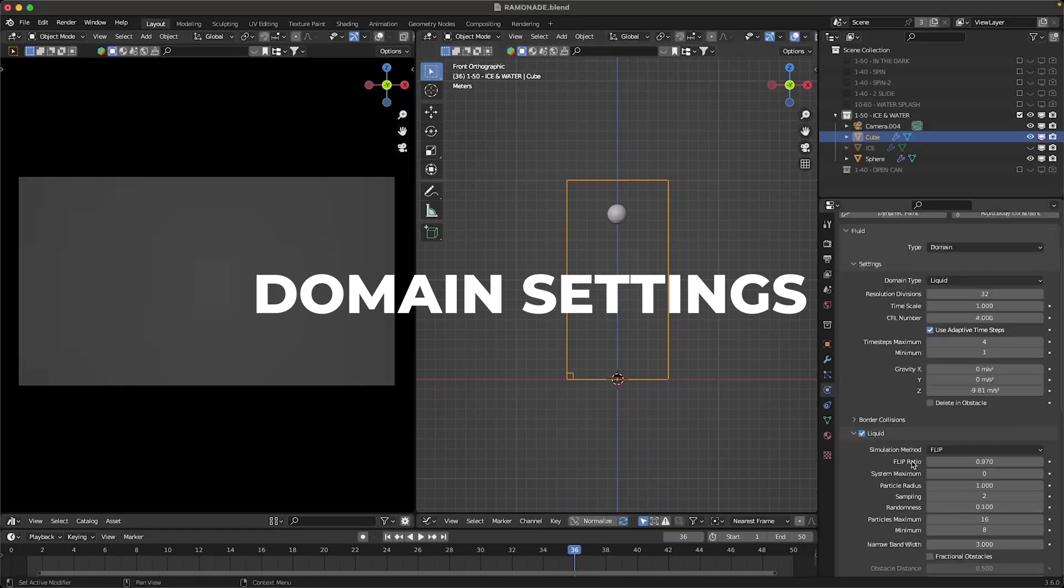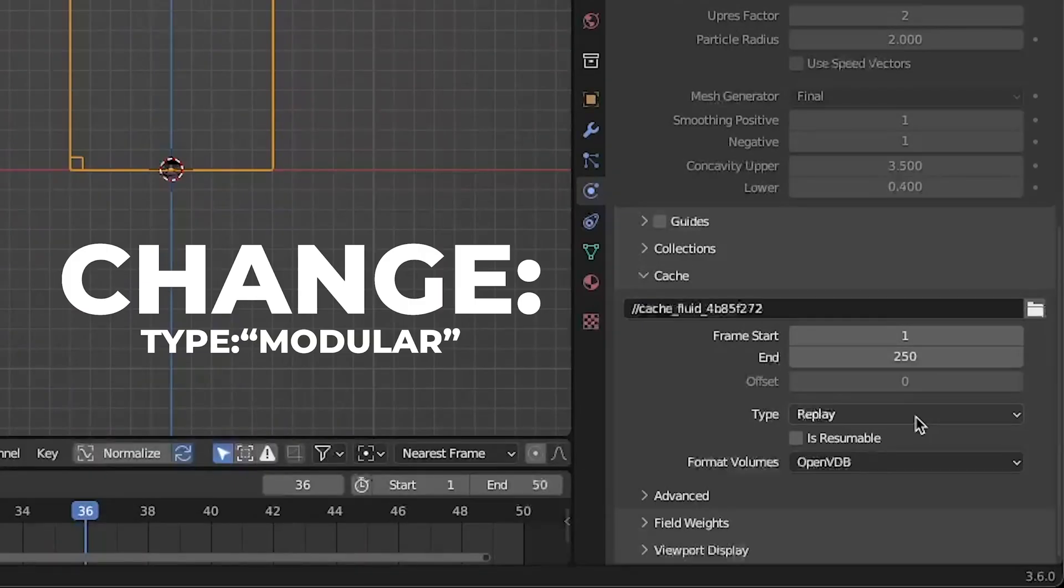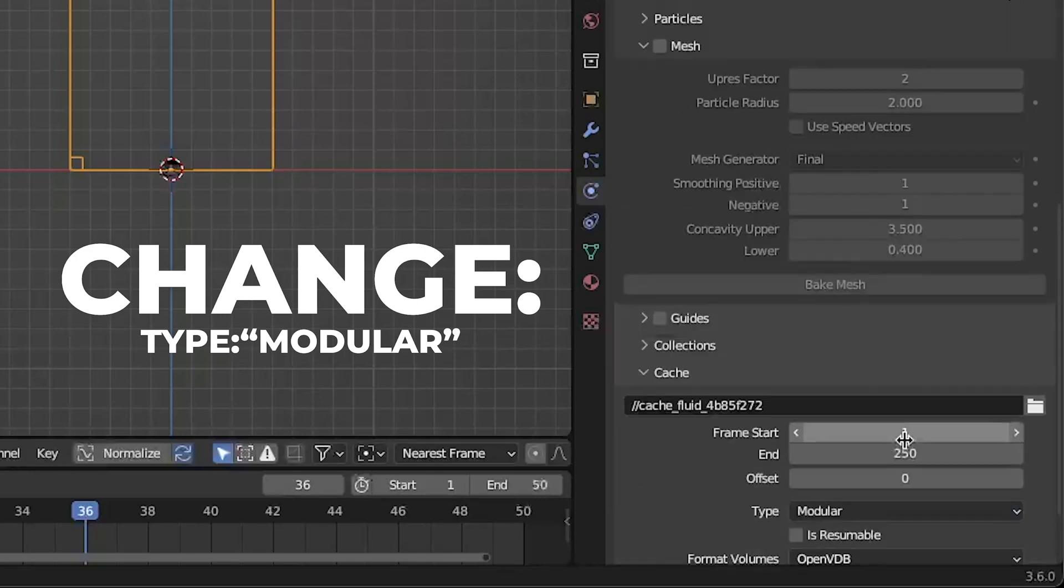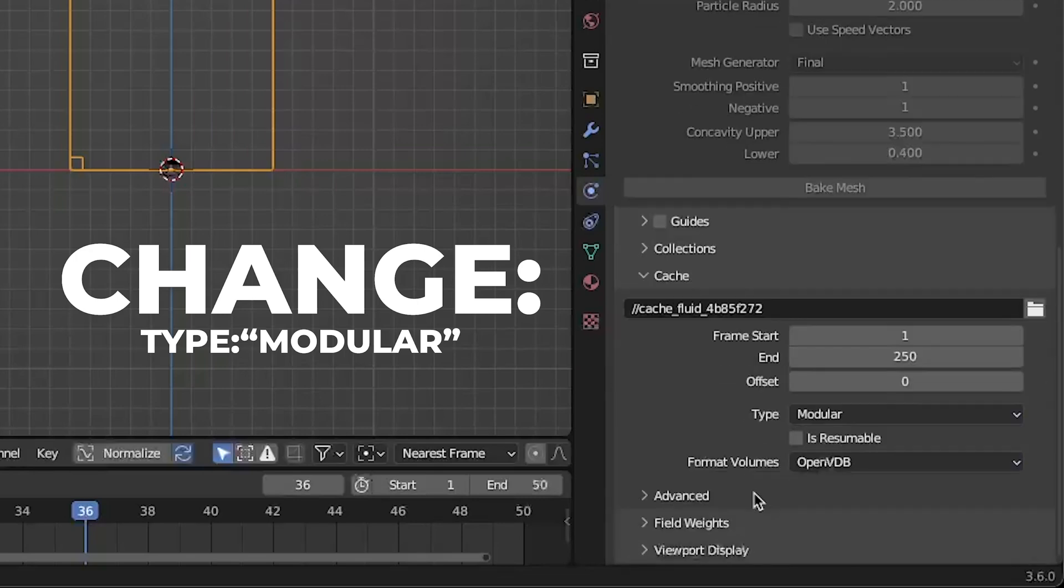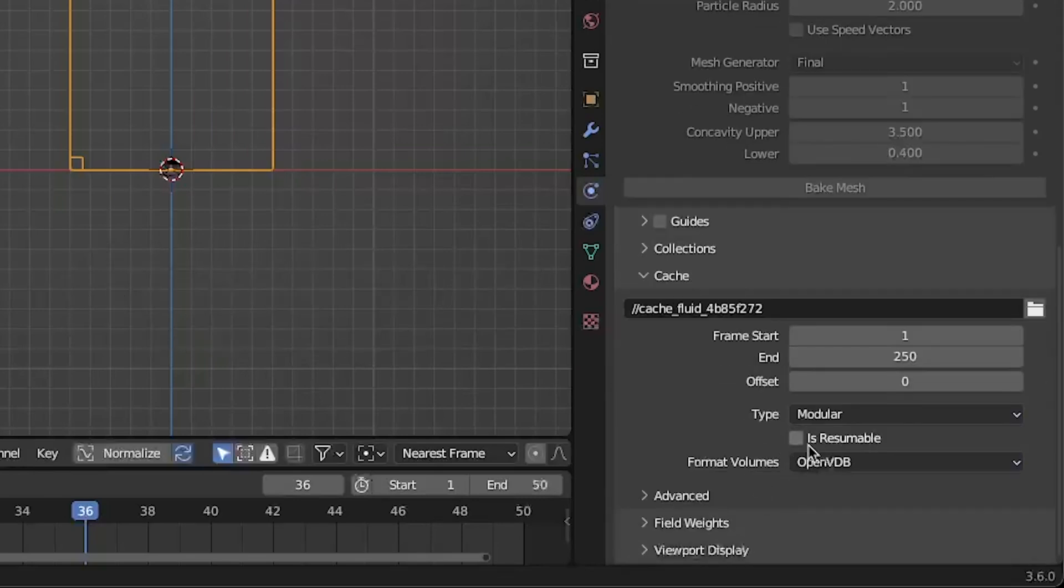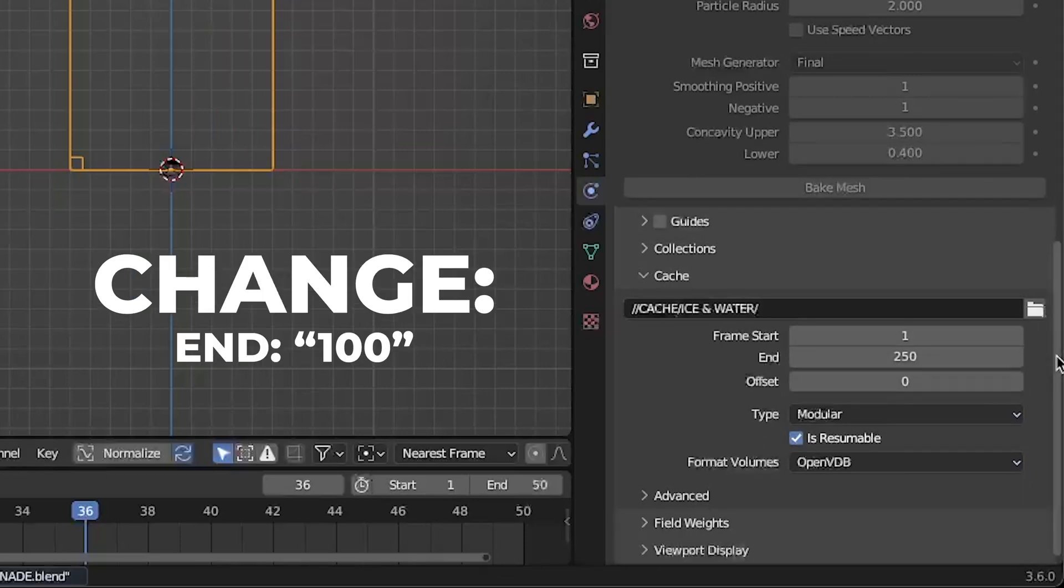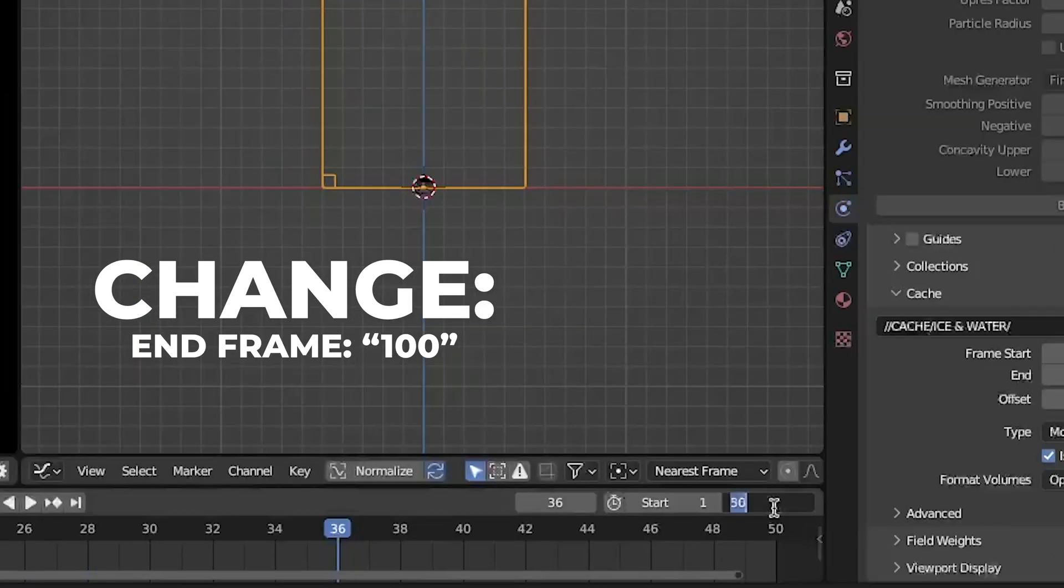Then go back to your domain. Scroll down and change the type to modular so you can bake each thing separate. Don't forget to check resumable. Also change the end to 100 and the end frame to 100 as well.